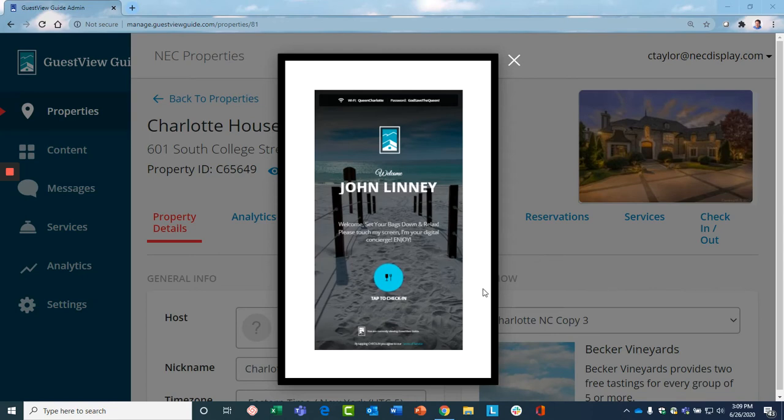Let's take a look at Guest View Guide, the digital concierge for vacation rental properties from NEC Display.